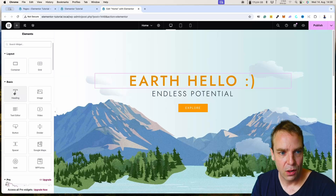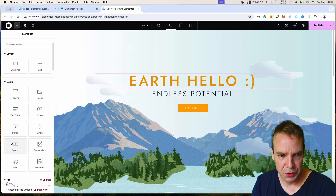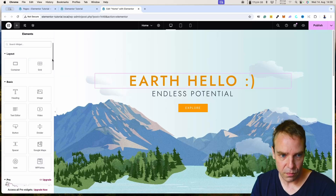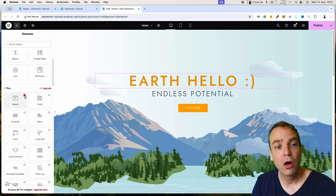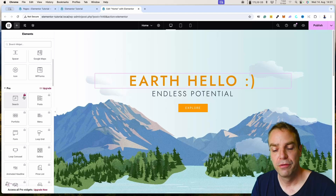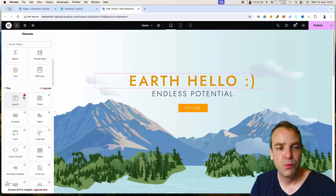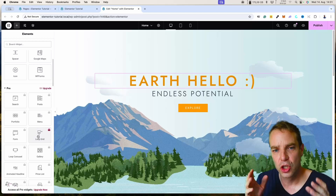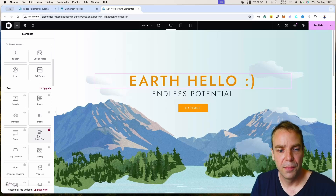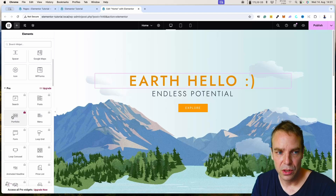An important side note: you should only have one H1 tag on each page. You can have as many H2s or H3s as you want, but only one H1 — this is how you structure the page. A little further down we have the Pro widgets, which are locked because we don't have the pro version of Elementor. We are using the free version. If we bought the pro version these widgets would get unlocked. But there is a way around this — later in this video I'll show you how to add different widgets for free.